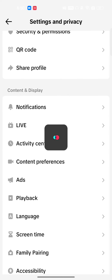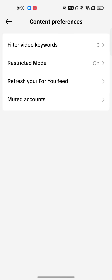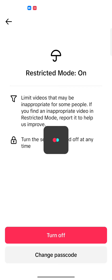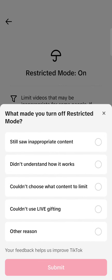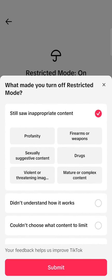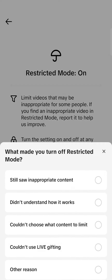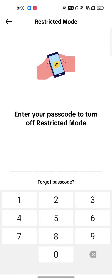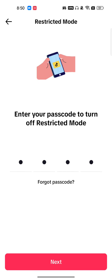To turn it off, go to your profile icon and follow the same steps I showed you before — go to Content Preferences. As you can see it's currently on, so tap on it again and click on Turn Off.